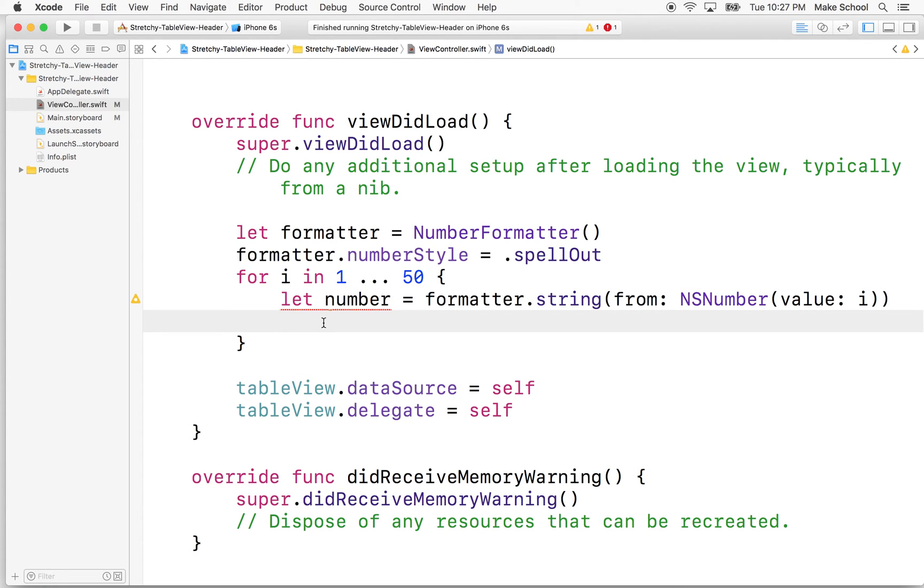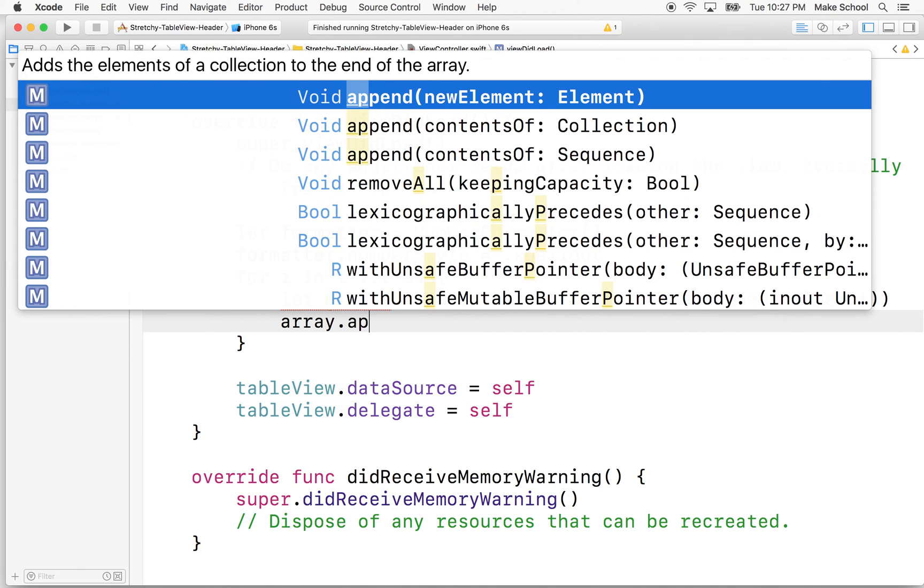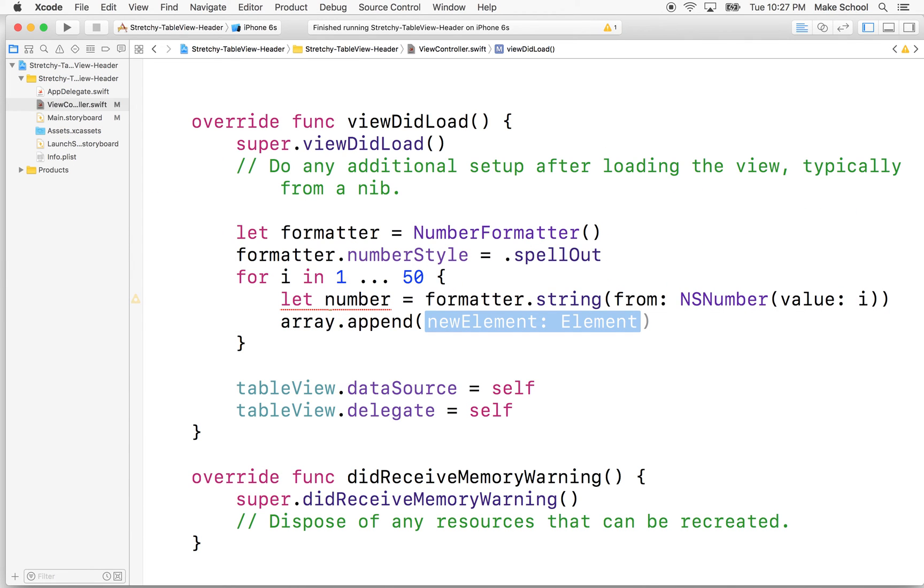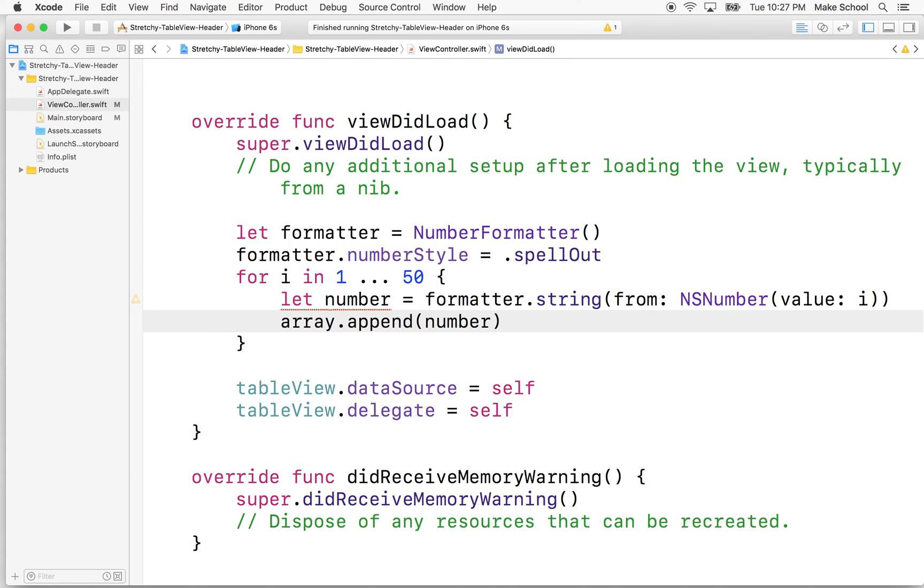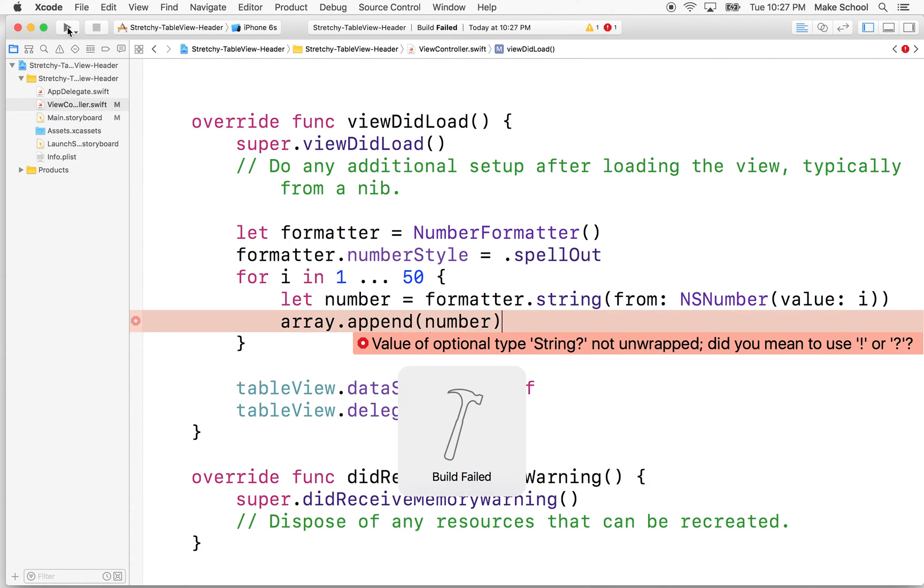And then what we'll do is we'll say array dot append number. So let's give that a try. So I'll test it again.